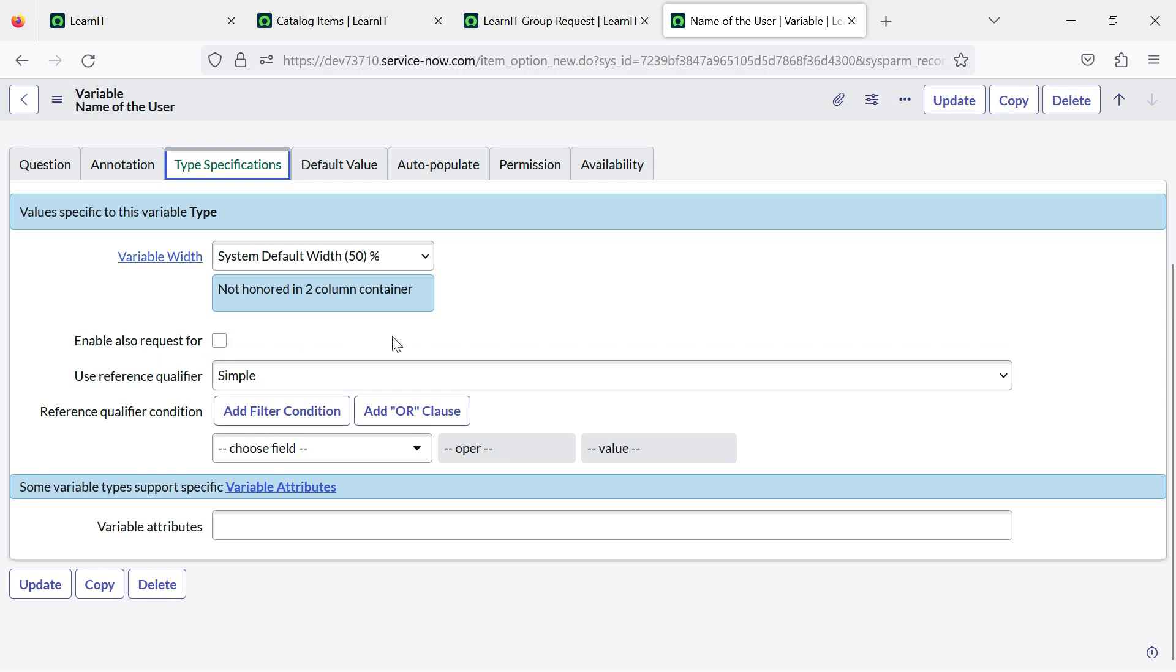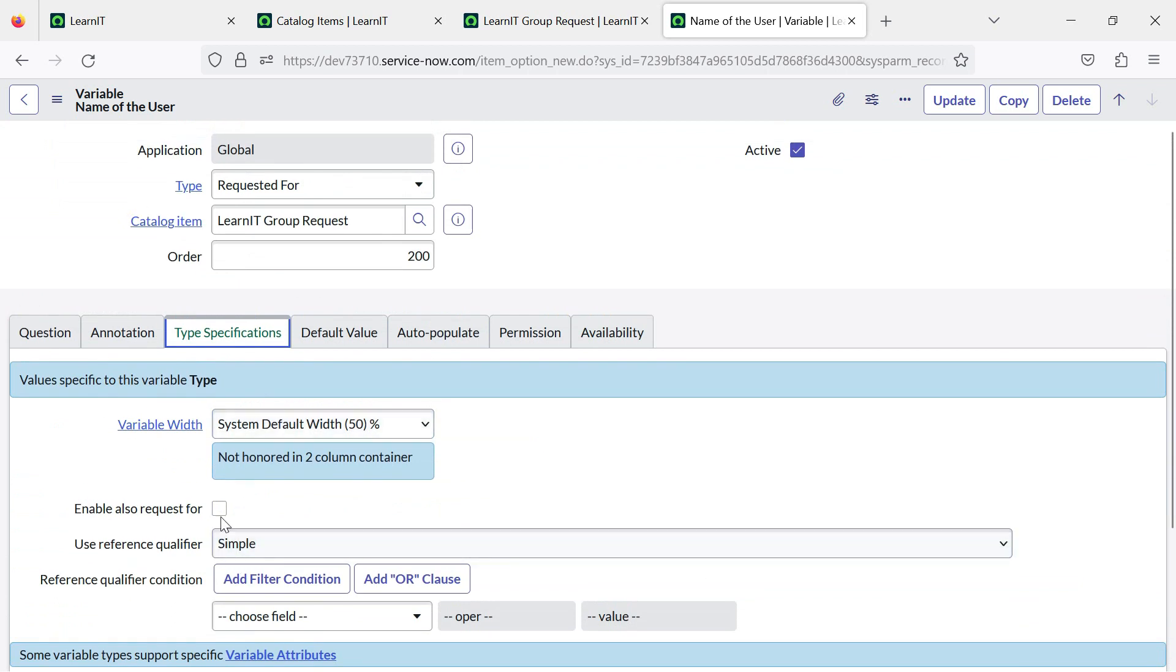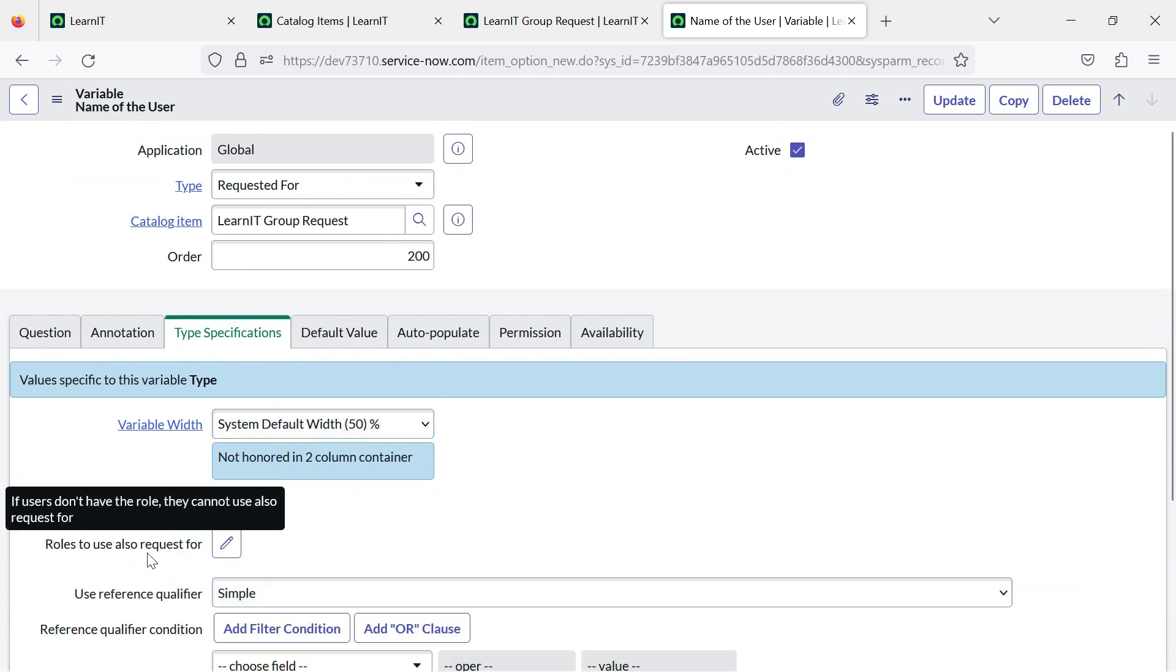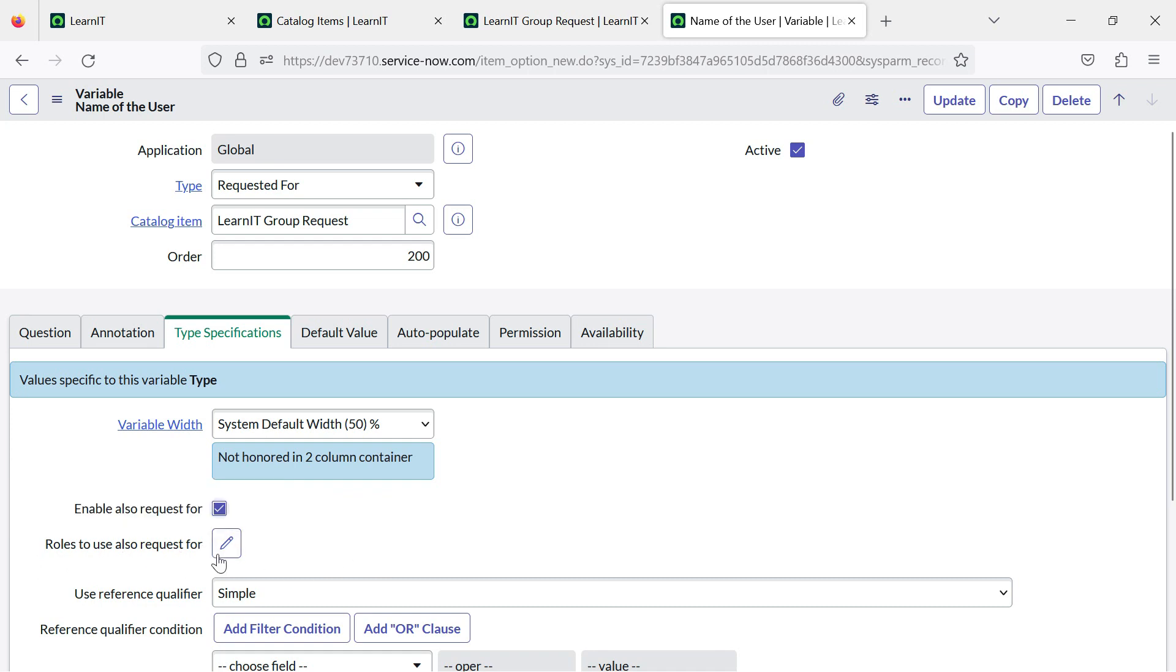You can see we have enable also request for. What this will do is allow requests to be raised for multiple users. Let us try to check this and see how it looks. You can add the roles who can request for other people as well. Currently I am not adding any role and user can request for other colleagues as well. I will just save it.